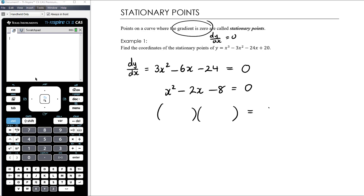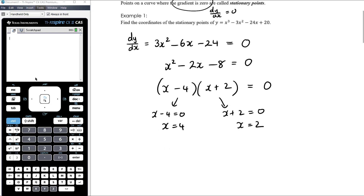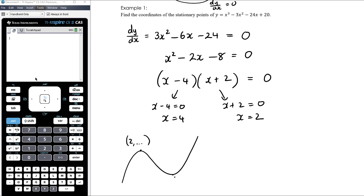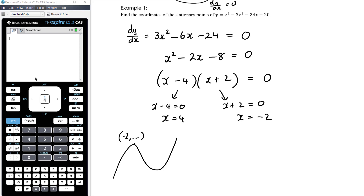We're looking for factors of negative 8 that add to negative 2, giving us (x minus 4)(x plus 2) equals zero. So x equals 4 or x equals negative 2. We now know there are two stationary points: one with x coordinate negative 2 and the other with x coordinate 4.